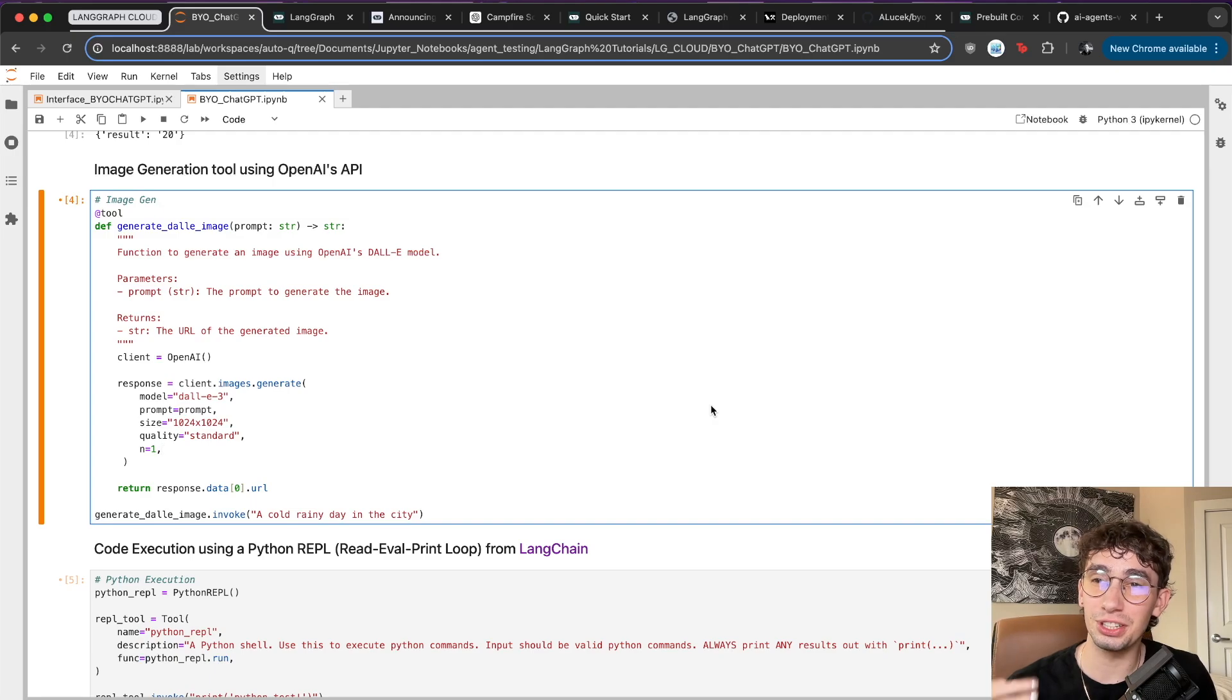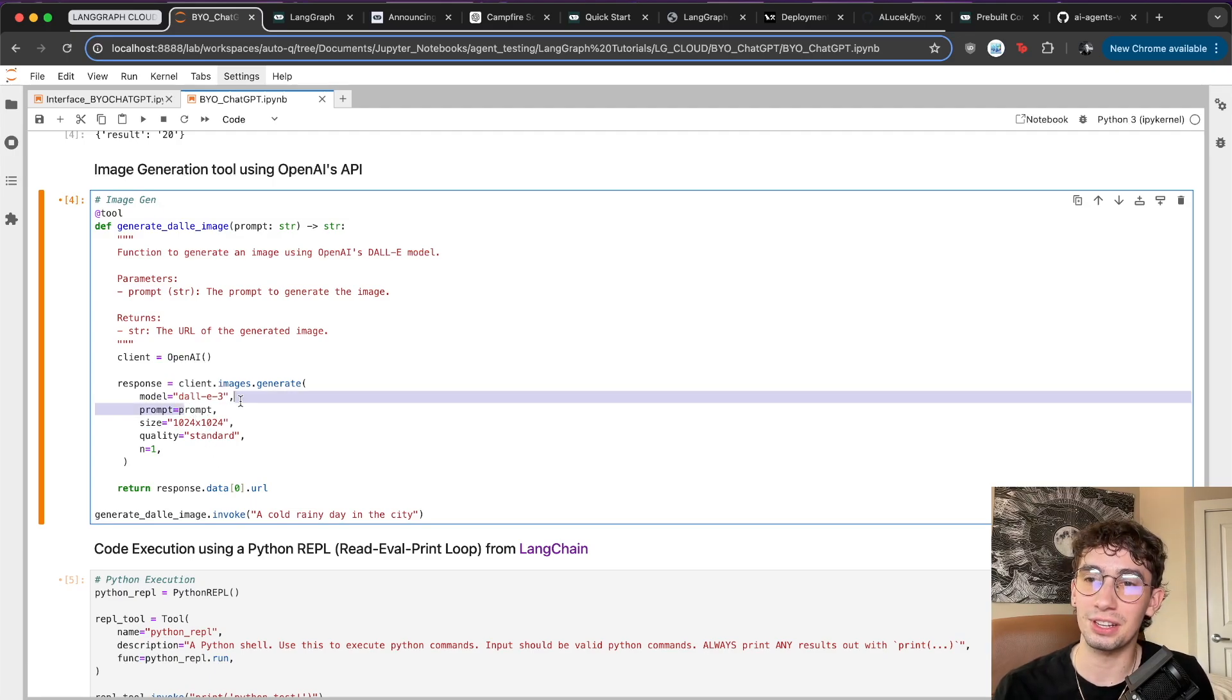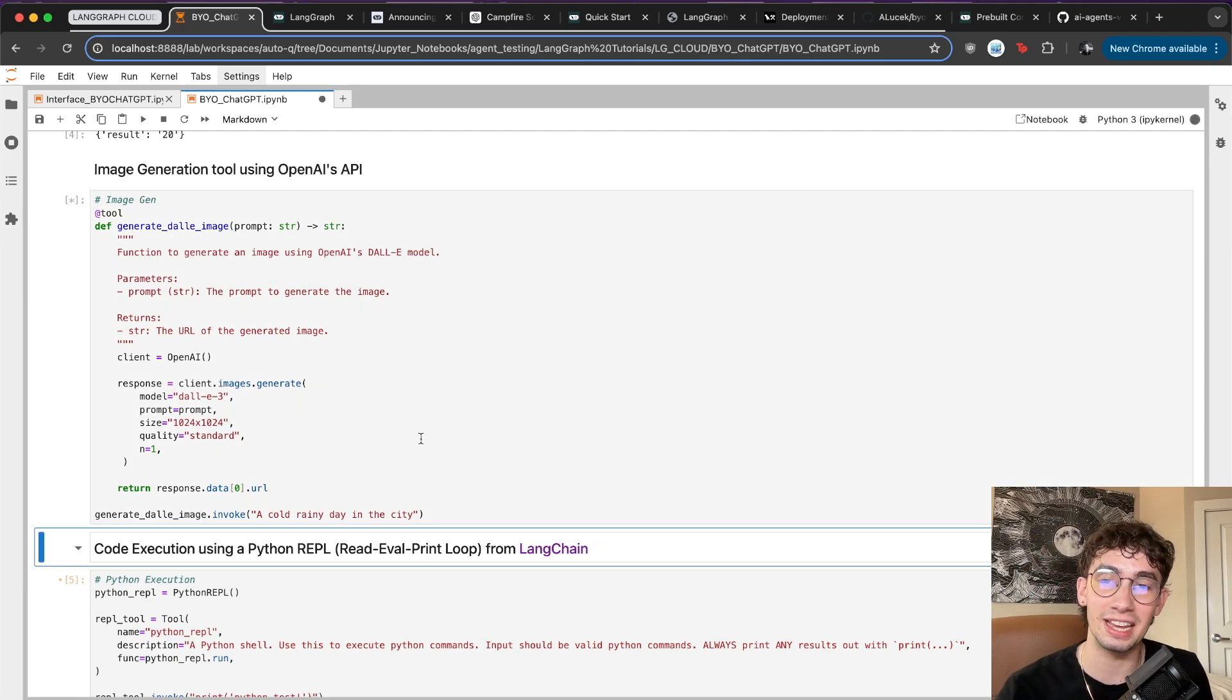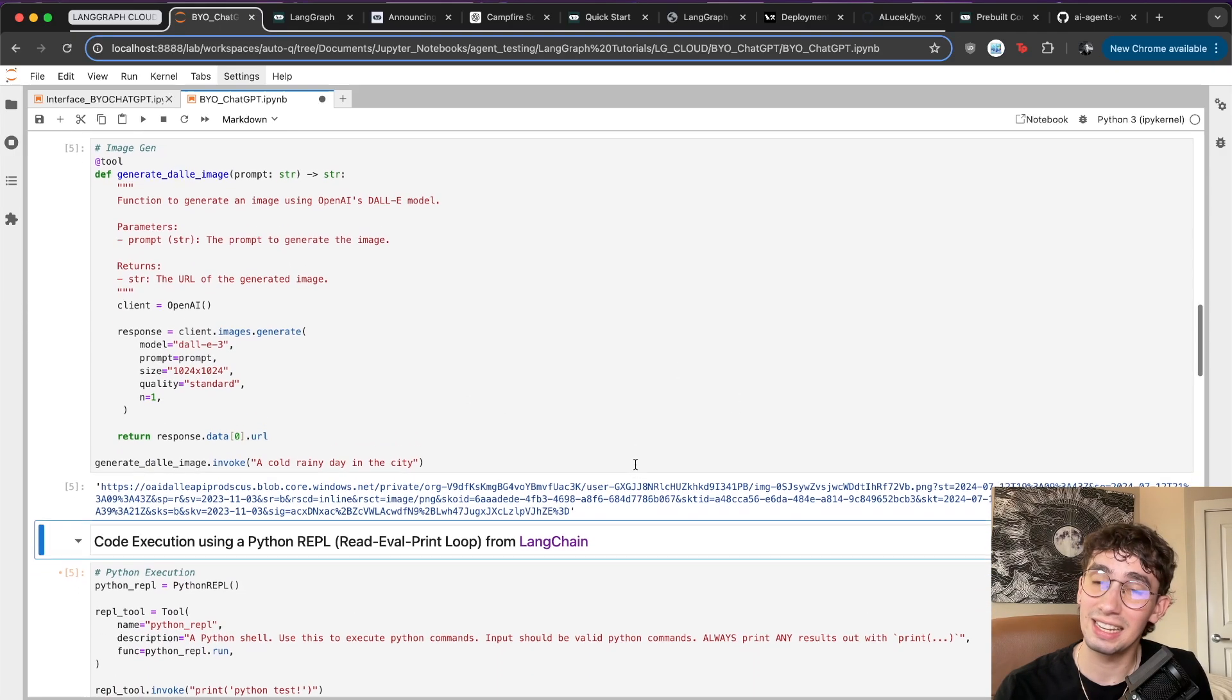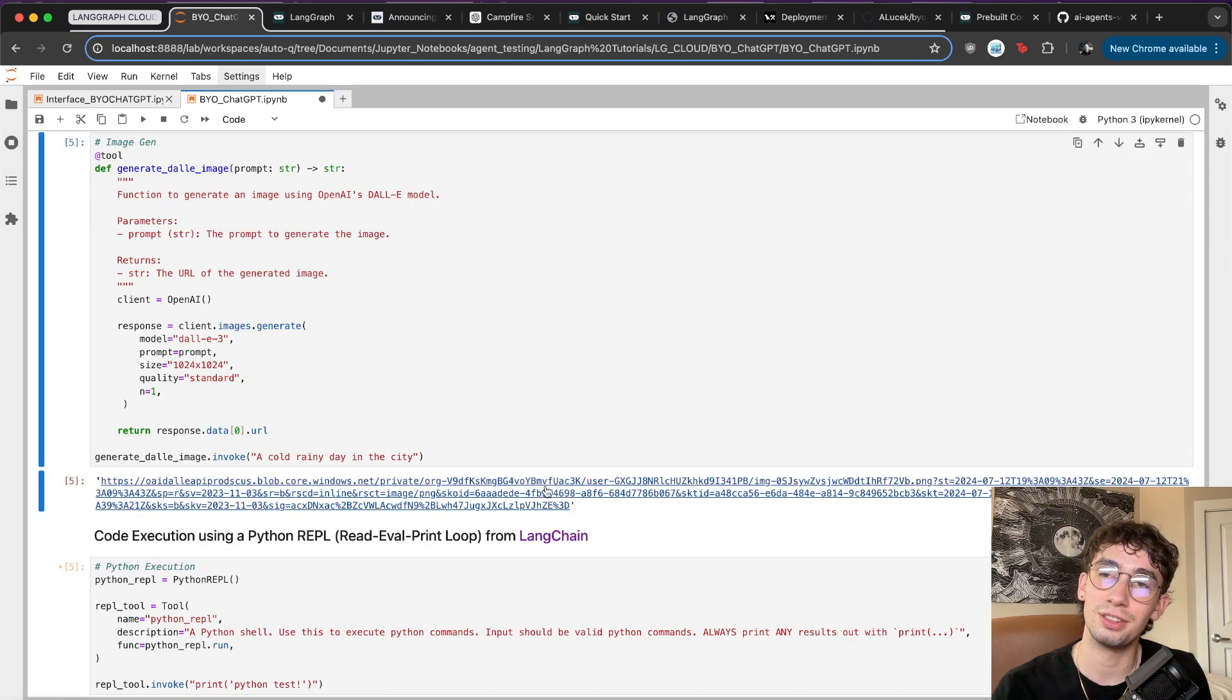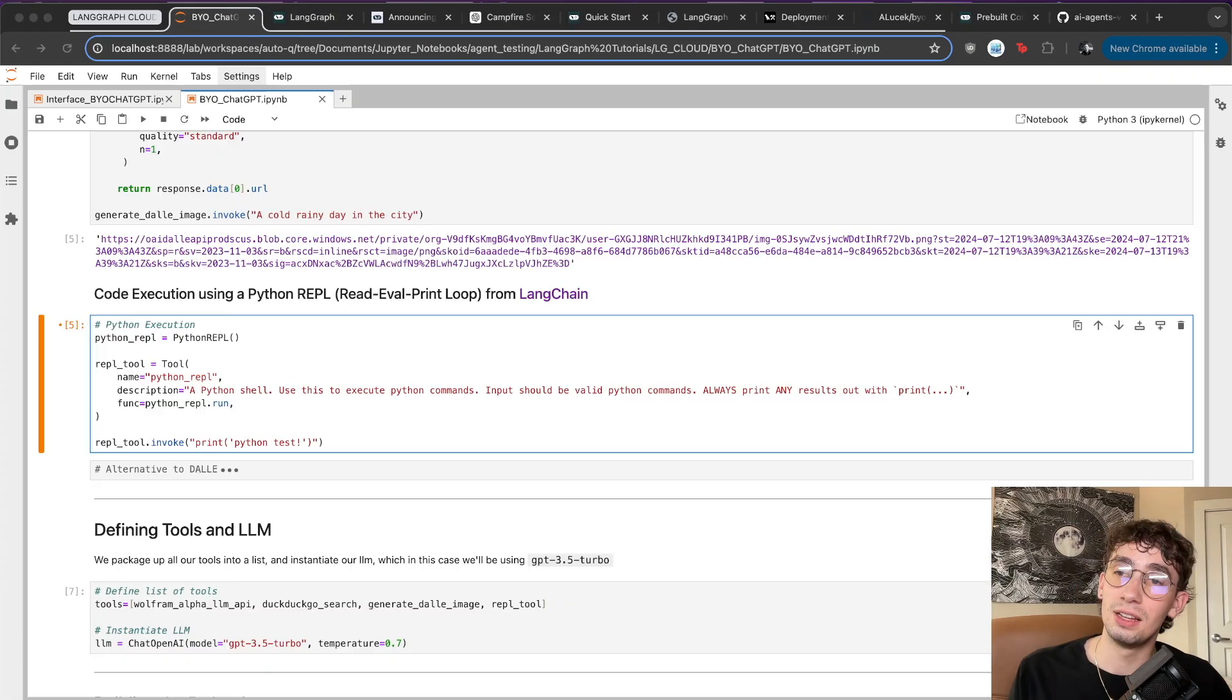The third one is being able to use the DALI image API so that it can generate its own images. We'll just be using the standard OpenAI API, passing in our model of DALI, our prompt, and then if we invoke it with something like a cold rainy day in the city, which it is today, we'll get back a link to a picture. It takes a couple seconds for that to actually be made, but then we get back a link. And when we open it up, we see a cold rainy day in the city.